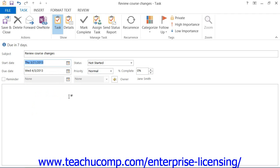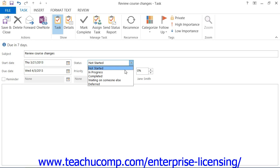Click the drop-down arrow to the right of the Status text box to select the option which best describes the status of this task.